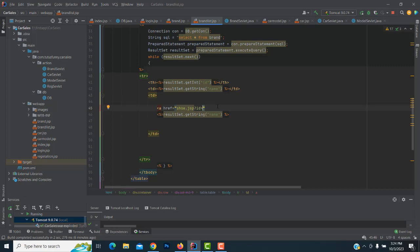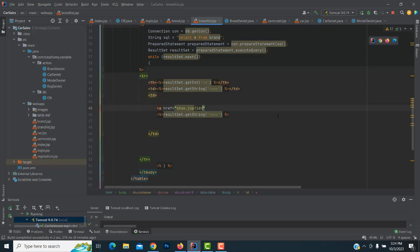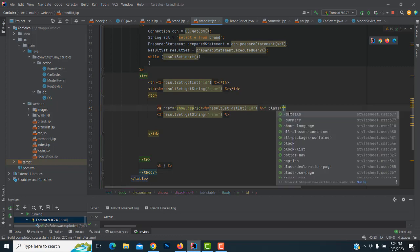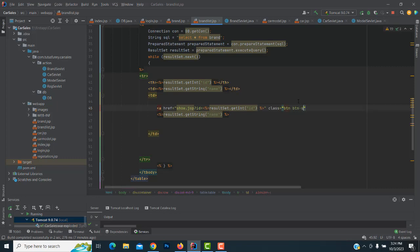We put the ID equal to the ID that's coming from the database. This anchor tag has a class - class equals btn medium. This is the class, so here you create the name as show.